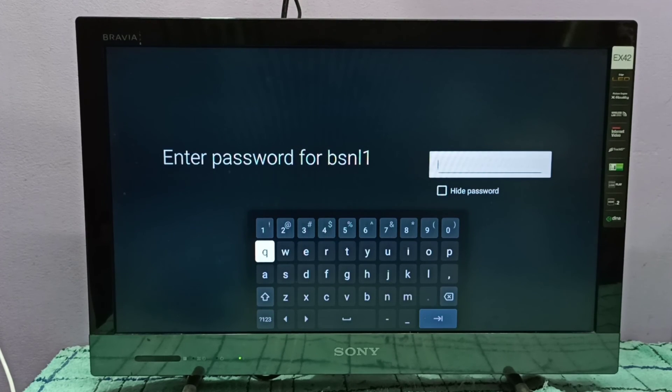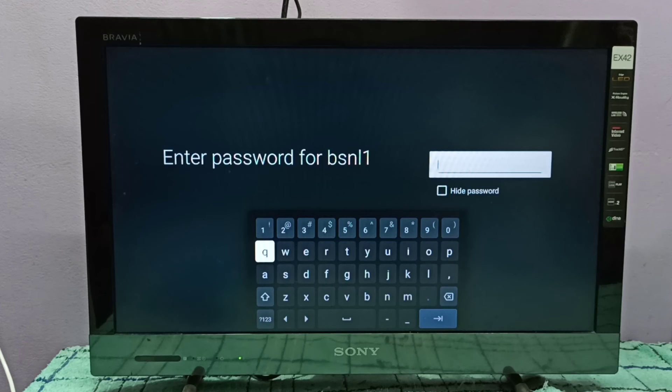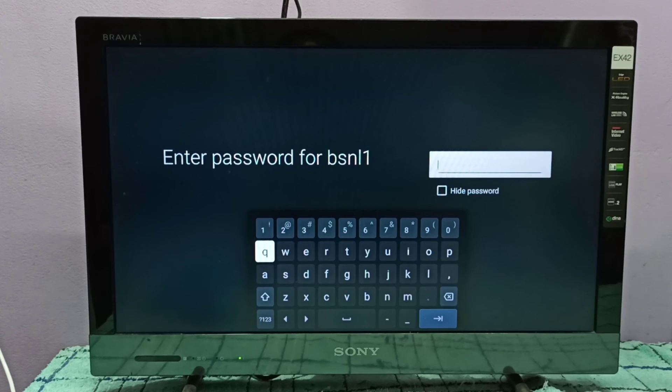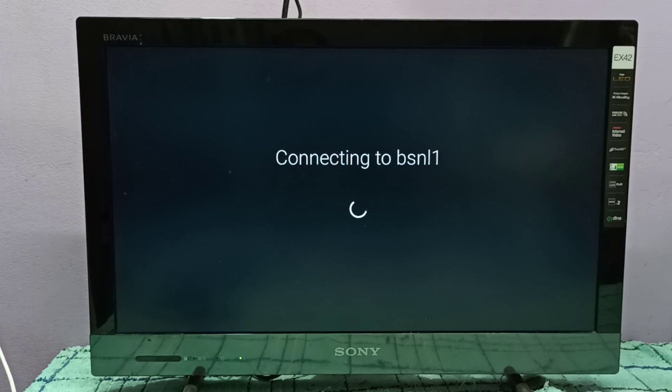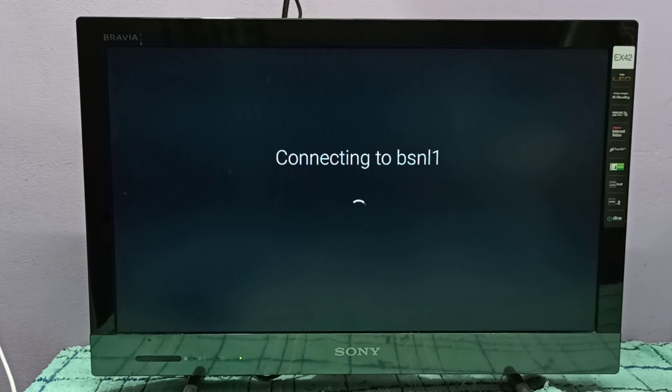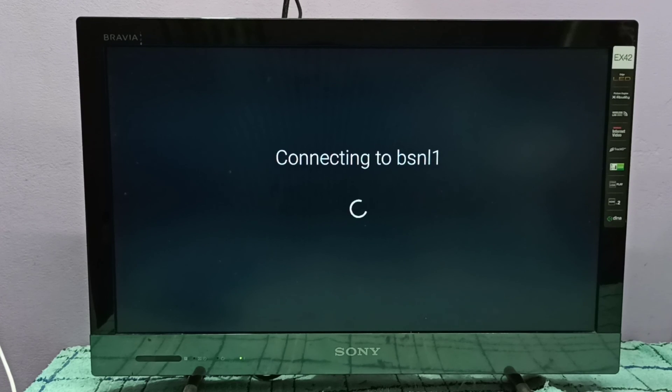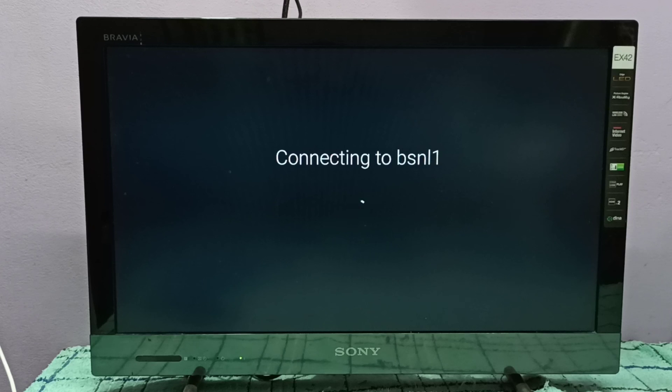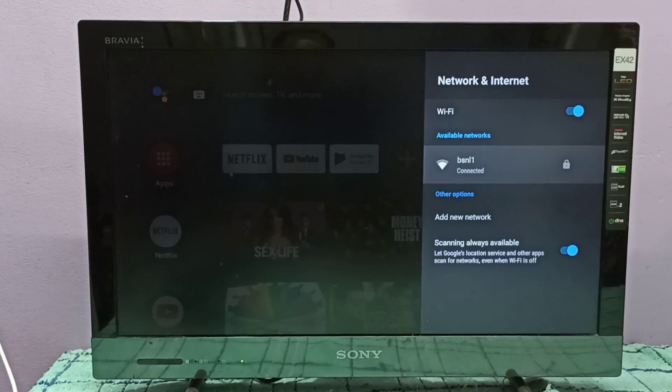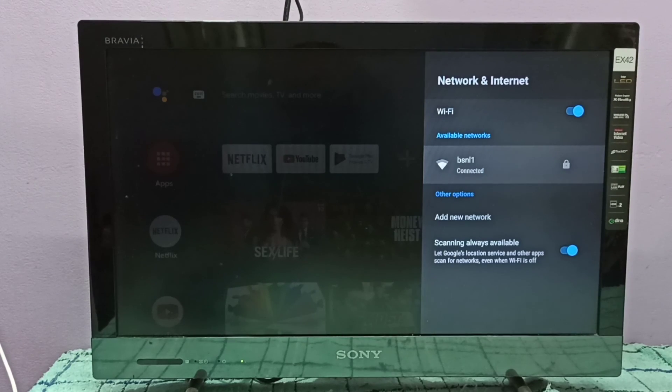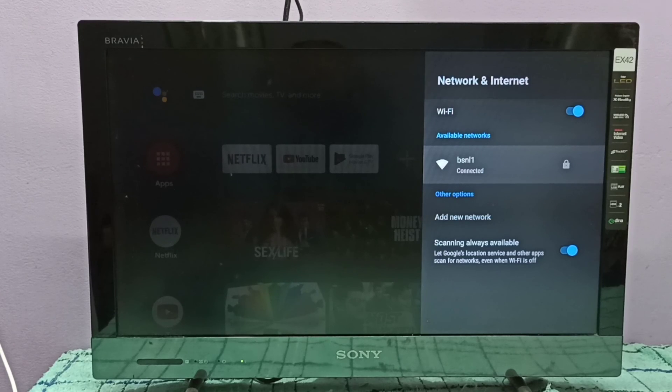Now it's trying to connect to BSNL1 network. Yes, connected to Wi-Fi network.